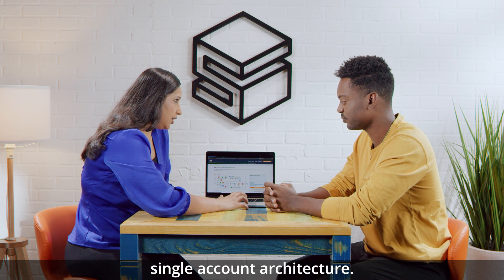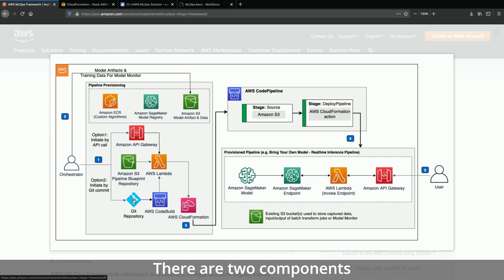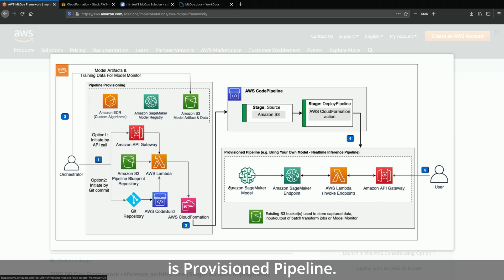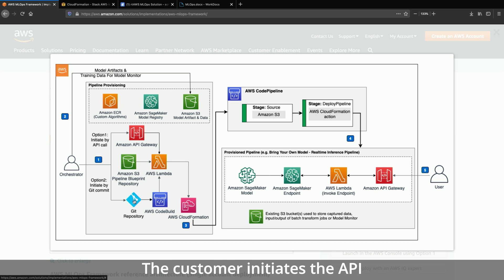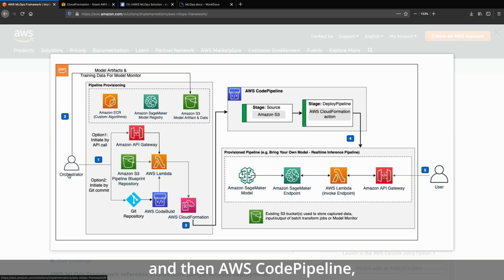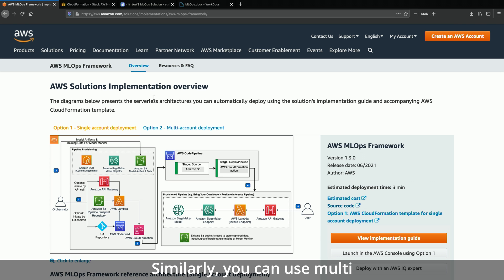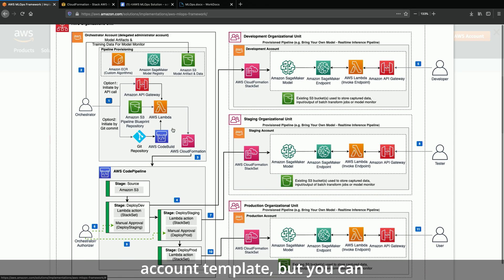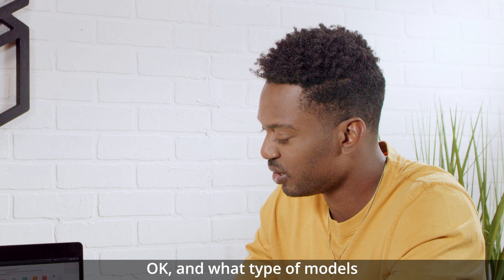Sure. Let me start with single account architecture. There are two components: one is orchestrator, another is provision pipeline. The orchestrator is deployed by the solution's main template. The provision pipeline is deployed by orchestrator. The customer initiates the API call to Amazon API Gateway. Orchestrator's Lambda then creates AWS CodePipeline, which provisions the requested pipeline. Similarly, you can use multi-account template where you can have different environments in different AWS accounts.